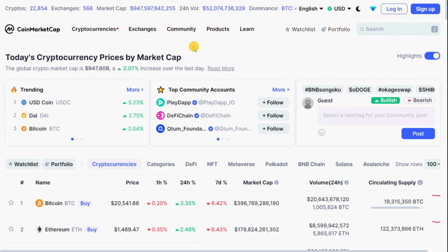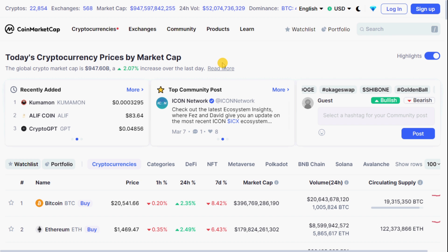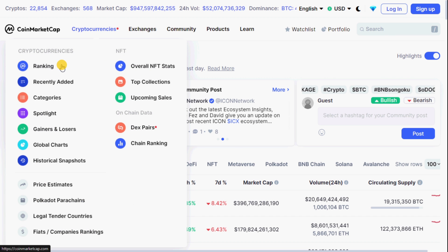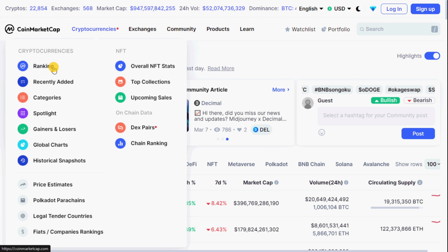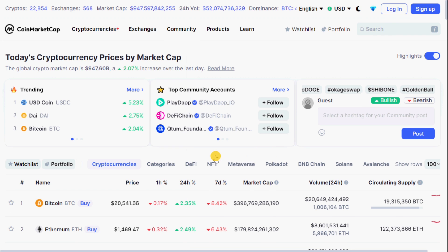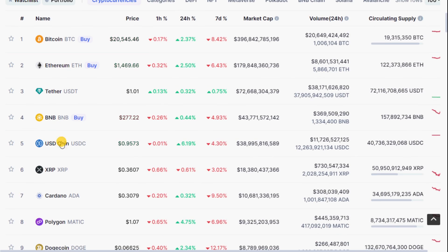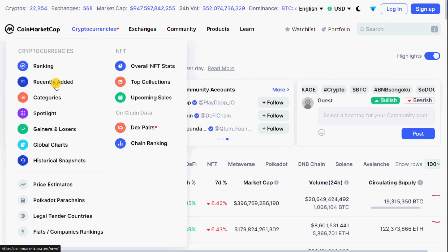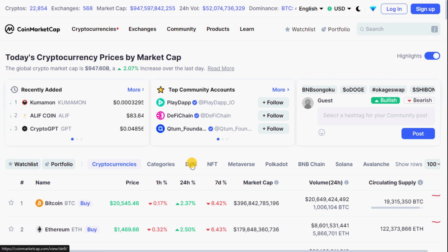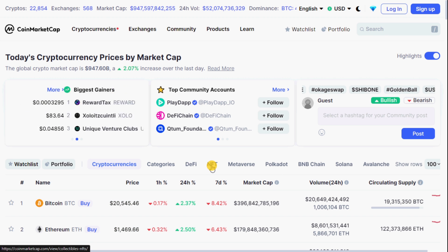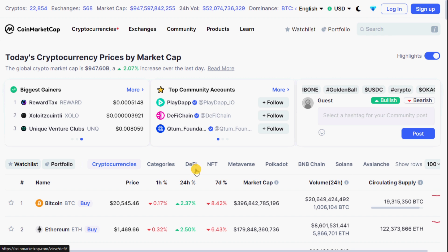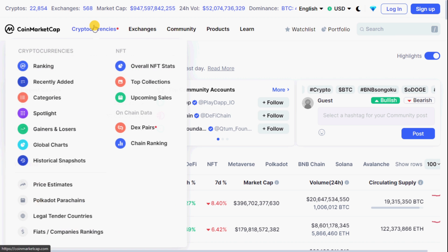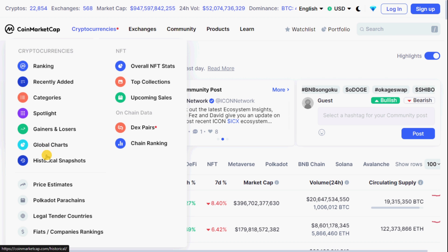So what are these tabs and information? Let's talk about each one individually. On the top left-hand corner we have 'Currencies,' which is the main subject of our sessions. They are based on different categories and ranking. The default when you come here is ranking — so you have Bitcoin, then Ethereum, then USDT, BNB, and the list goes on. We also have the 'Recently Added' tab for the newest cryptocurrencies on the market. Under 'Categories' you can categorize them: DeFi, NFT, metaverse, Polkadot, BNB Chain, Solana, Avalanche, and more.